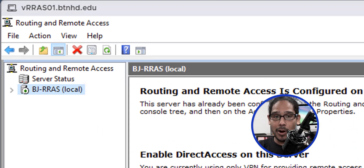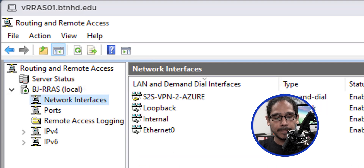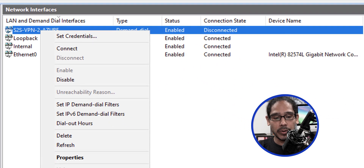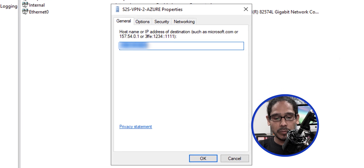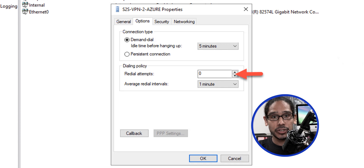Now expand the server node and go inside Network Interfaces. Locate our new network interface, right-click on it, and go into Properties. Within Properties, go to Options and make sure the redial attempts is set to zero — by default it is zero, but just verify.